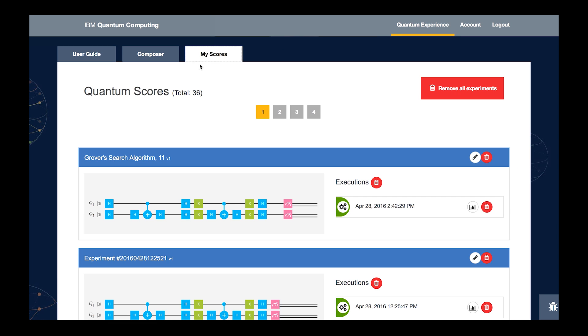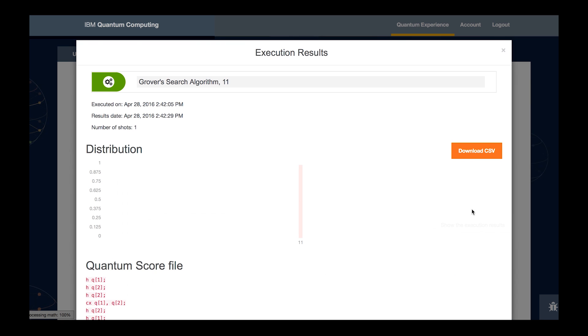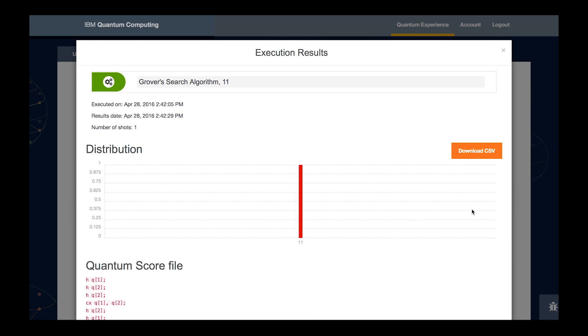Here in My Scores, we can see all the different algorithms which we ran through the Composer tool. And the topmost one here is this Grover search algorithm which we just ran, and we can see that the results are actually in. So we hit this little bar graph button and find the results.